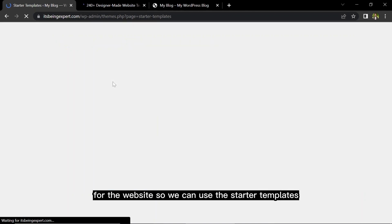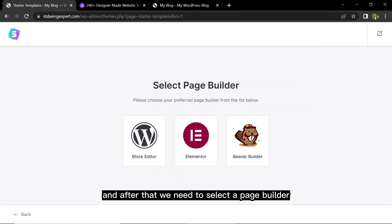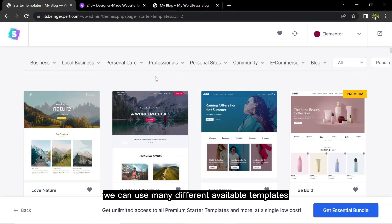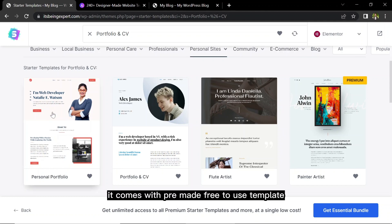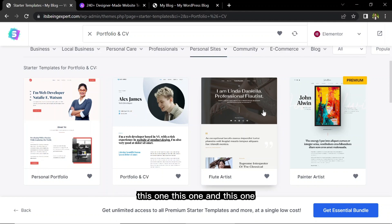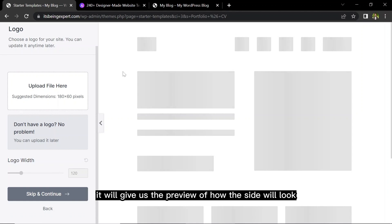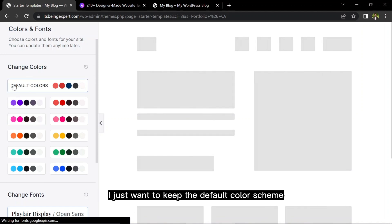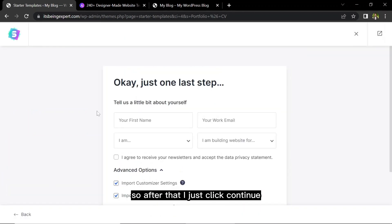Clicking 'Get Started' will install and activate the required plugin — Starter Templates — so we can import a demo. Click 'Build Your Website' and select Elementor as our page builder. From here we can choose many different available templates including portfolio and CV website templates. There are beautiful free templates and some premium ones. I'll select one free template, click it to preview how the site will look, then click Skip and Continue. Now choose a color scheme — I'll keep the default colors and fonts.